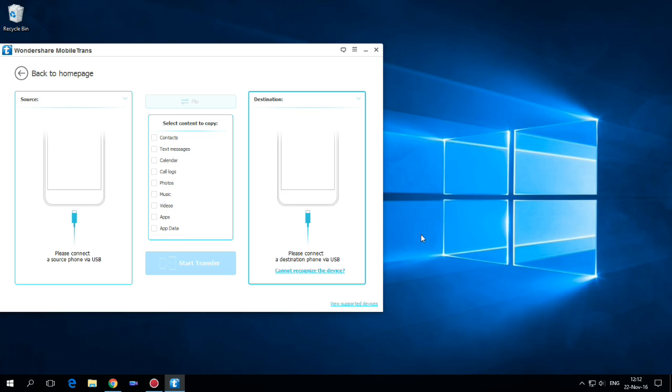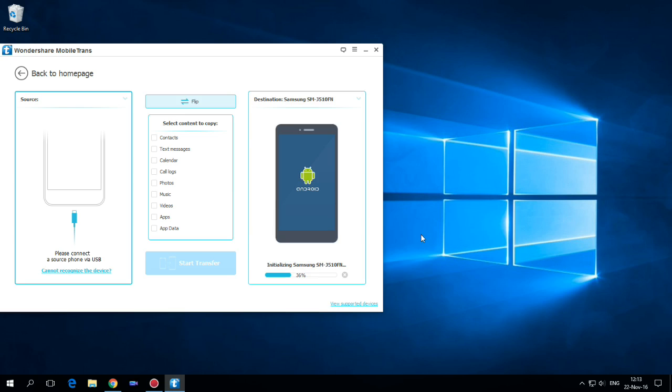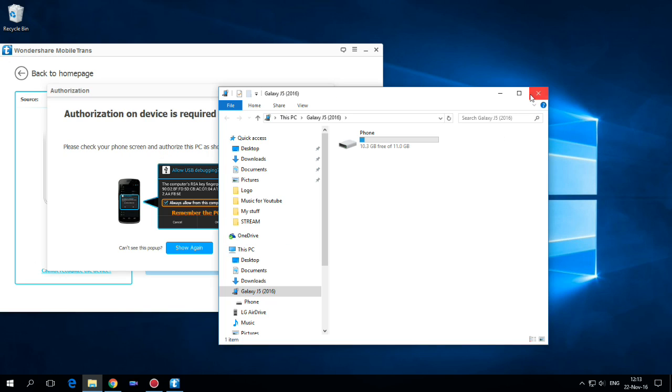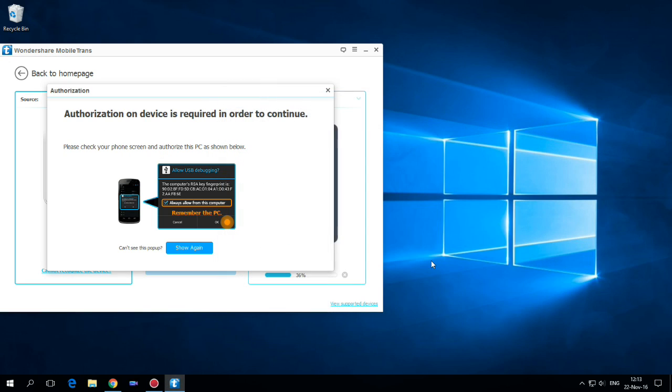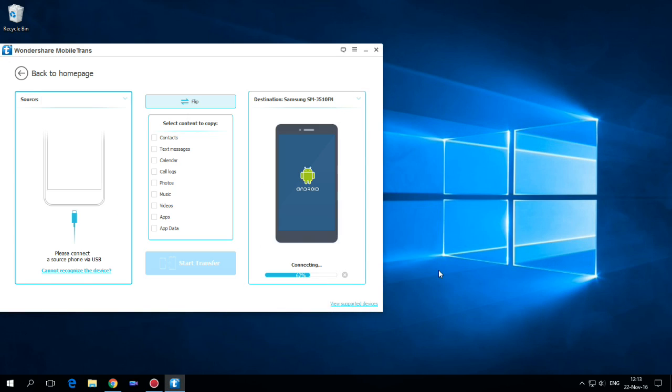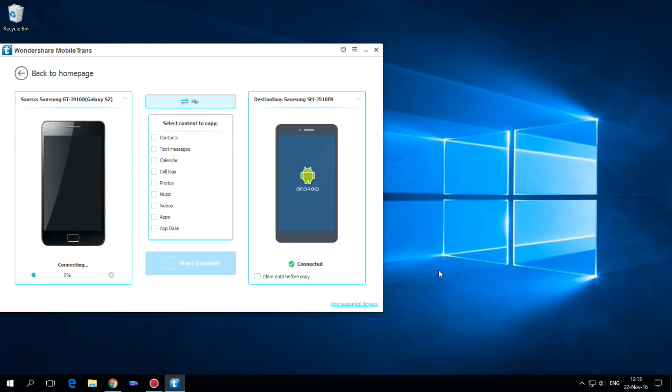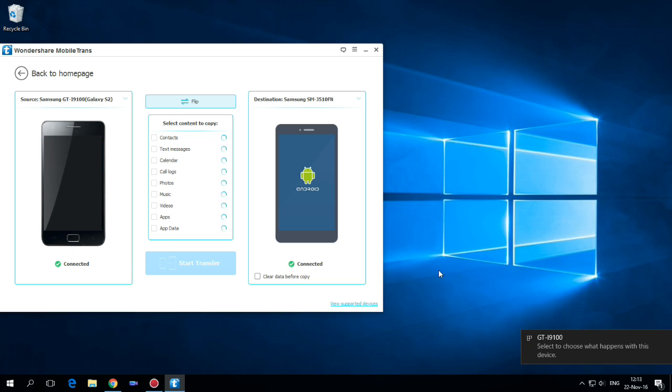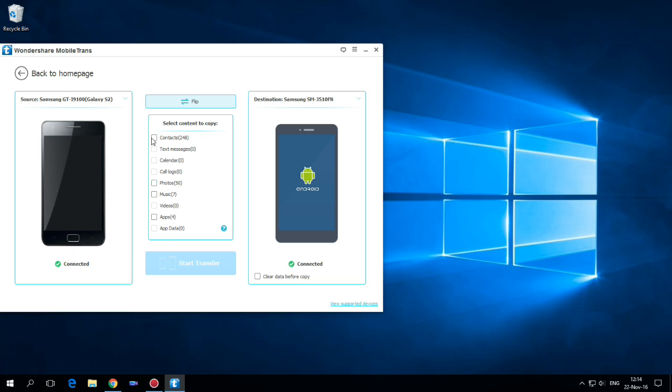First, connect your new phone and please follow the instruction and wait until your phone is connected. Then connect the old phone and select the files that you want to transfer on the new phone and then hit start transfer.